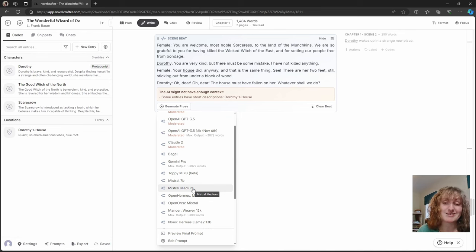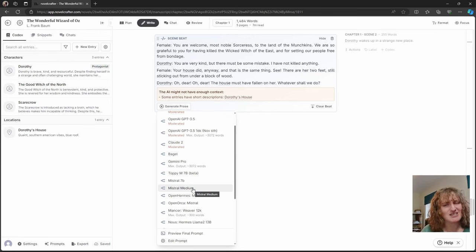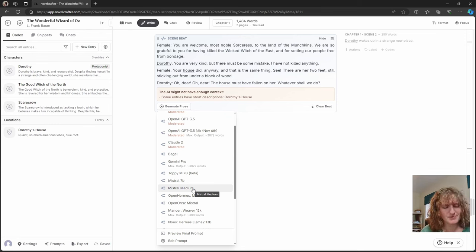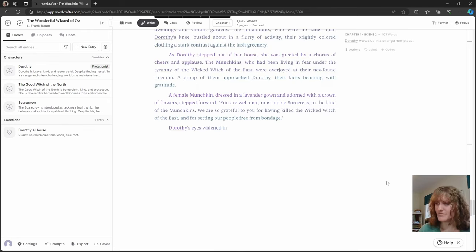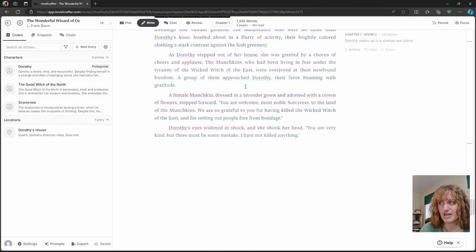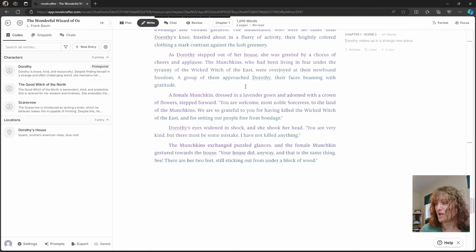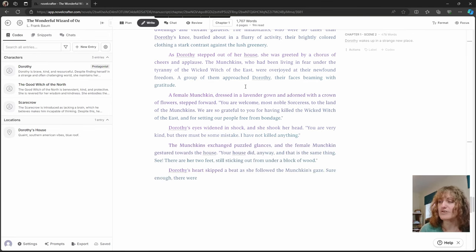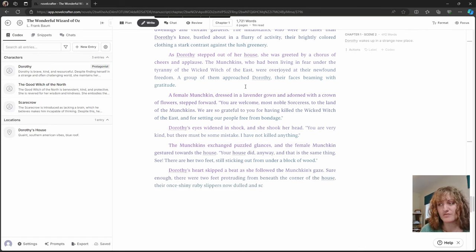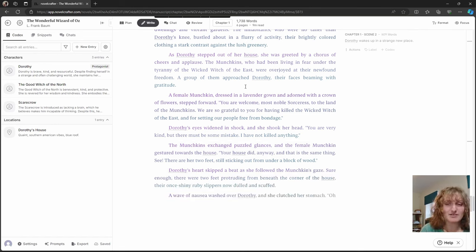And you could also add in actions or anything if you had a particular image in your head. So here we can see that it's added a lot of creativity around the text that we have put. It's still very different to the original.